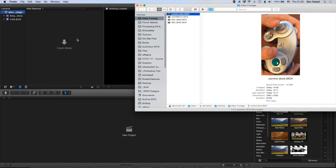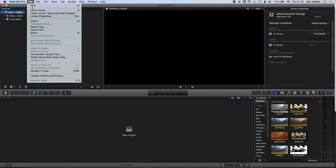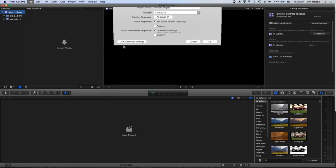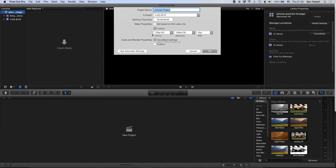We're gonna go ahead into Final Cut Pro, first of all, and we're gonna set up a new project or a new sequence for our edit. So we're gonna go to File, New, and Project. And we're gonna make a custom project just to kind of run through the different settings. So we're gonna set it at 720p, high definition, 1280 by 720.